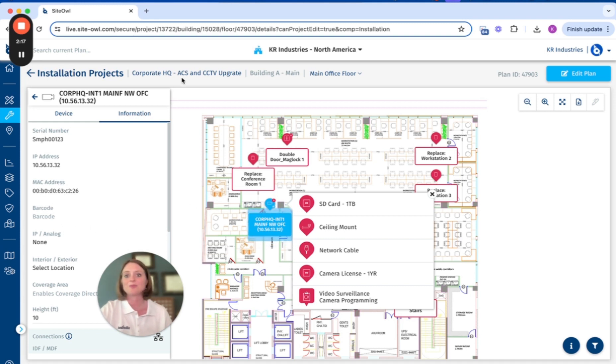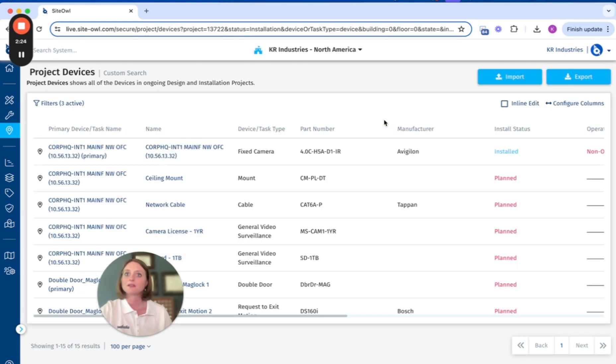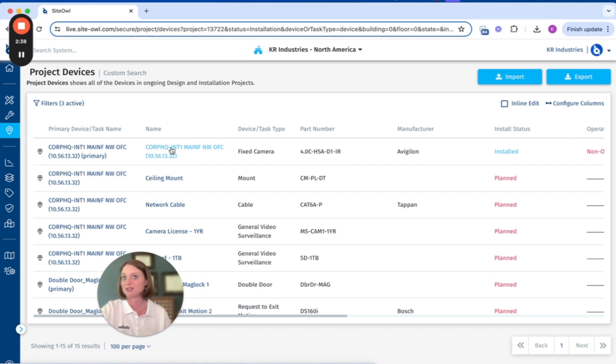As projects are fully installed, device information from Cite Owl can be used to program your VMS and ACS systems and then populate standard naming convention within Cite Owl to ensure seamless interaction with the two systems.